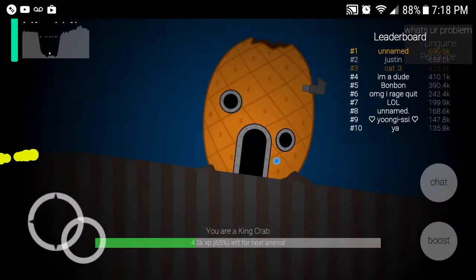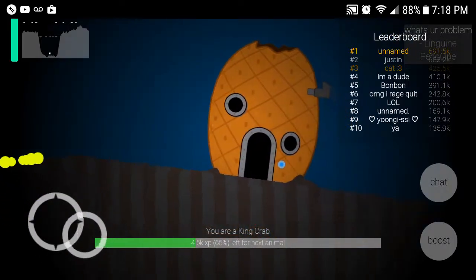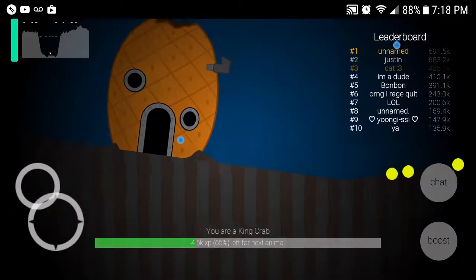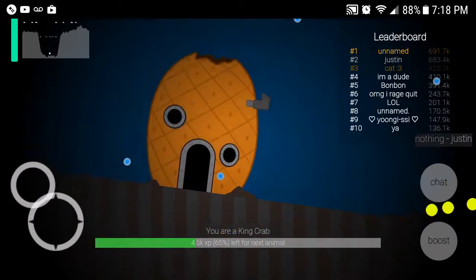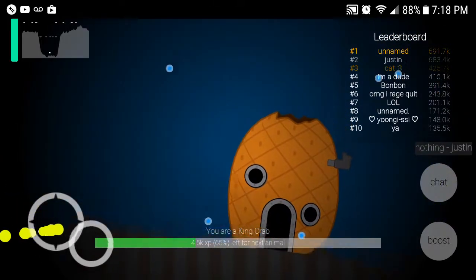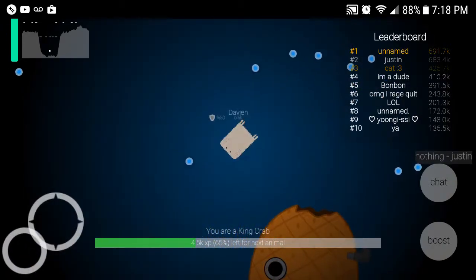SpongeBob. SpongeBob, are you in there? SpongeBob! R.I.P. SpongeBob.